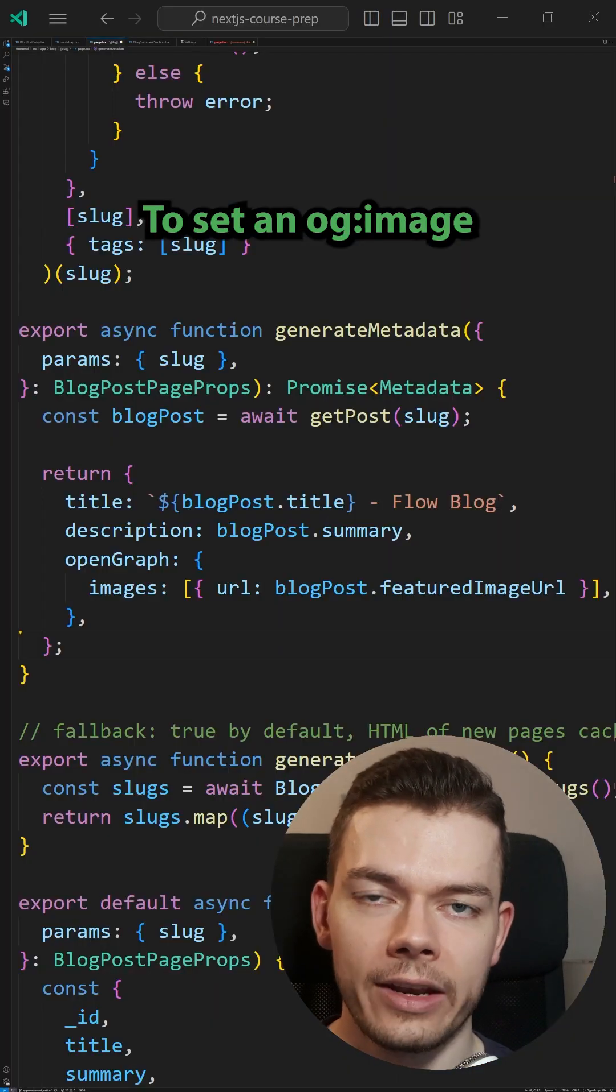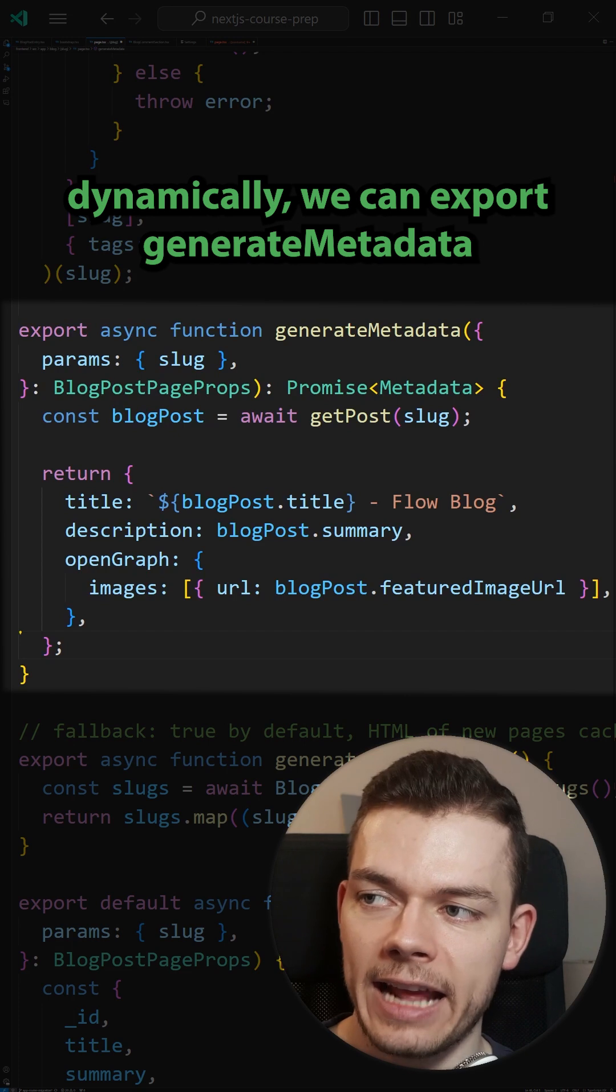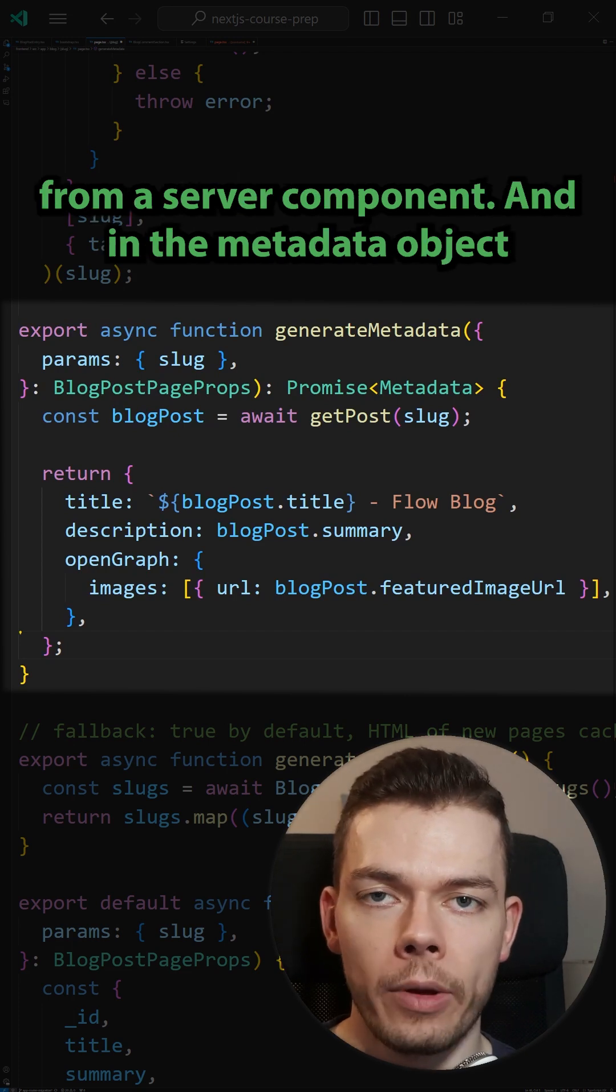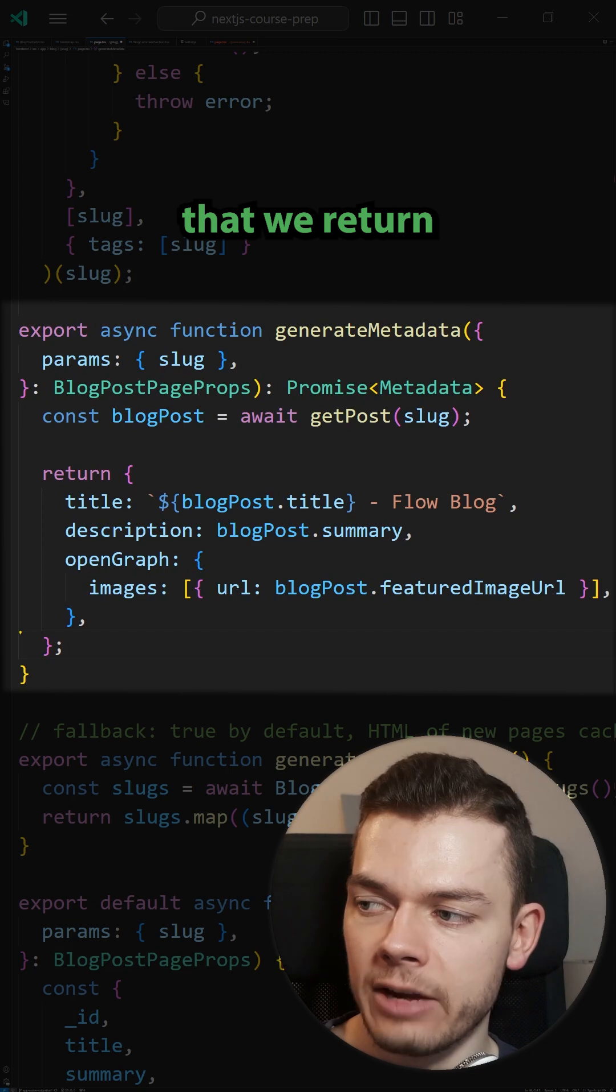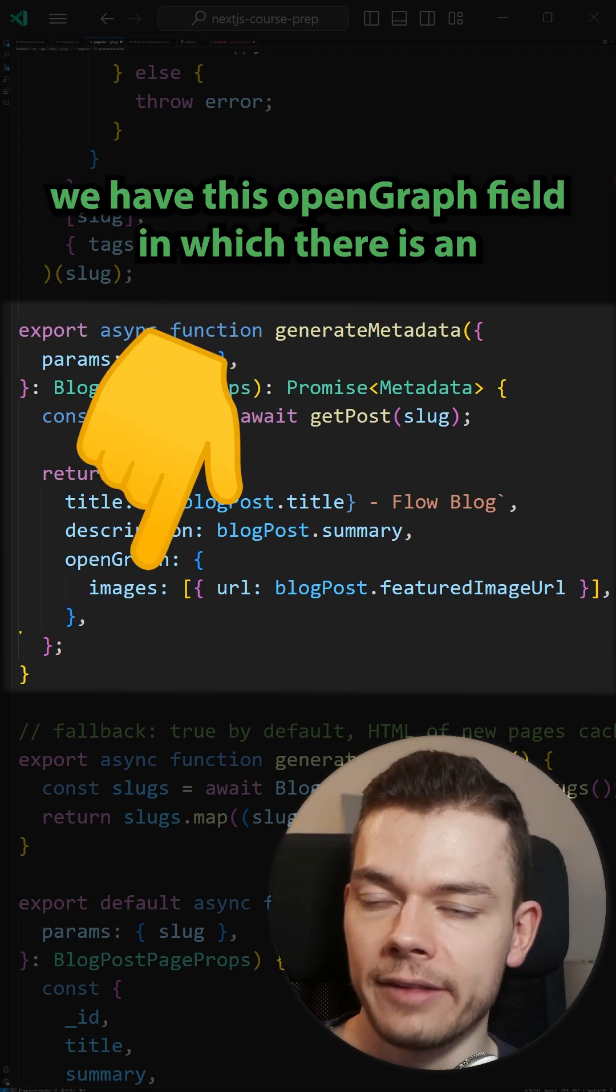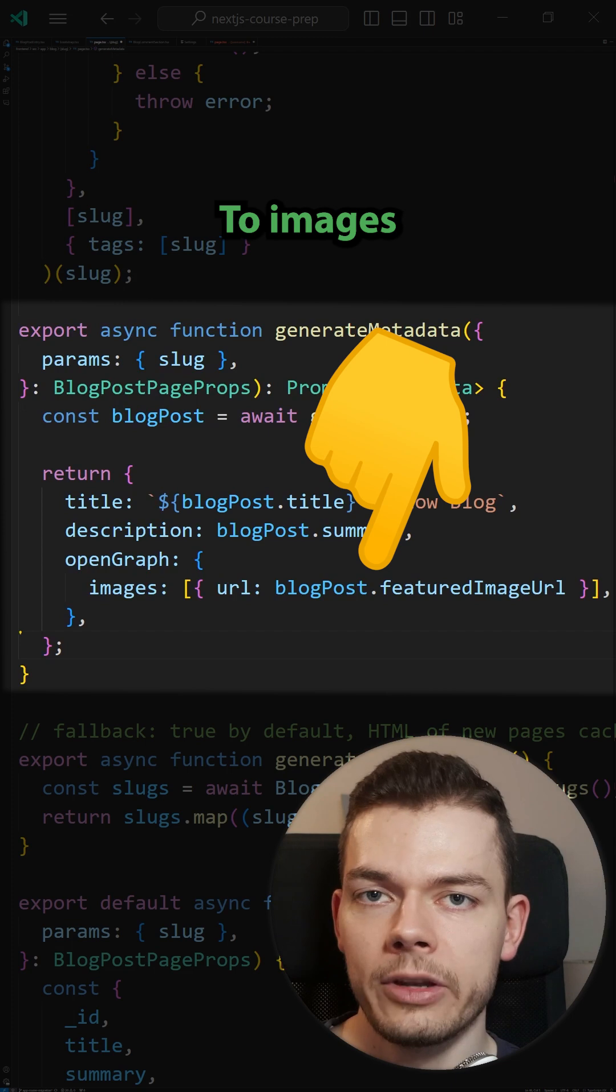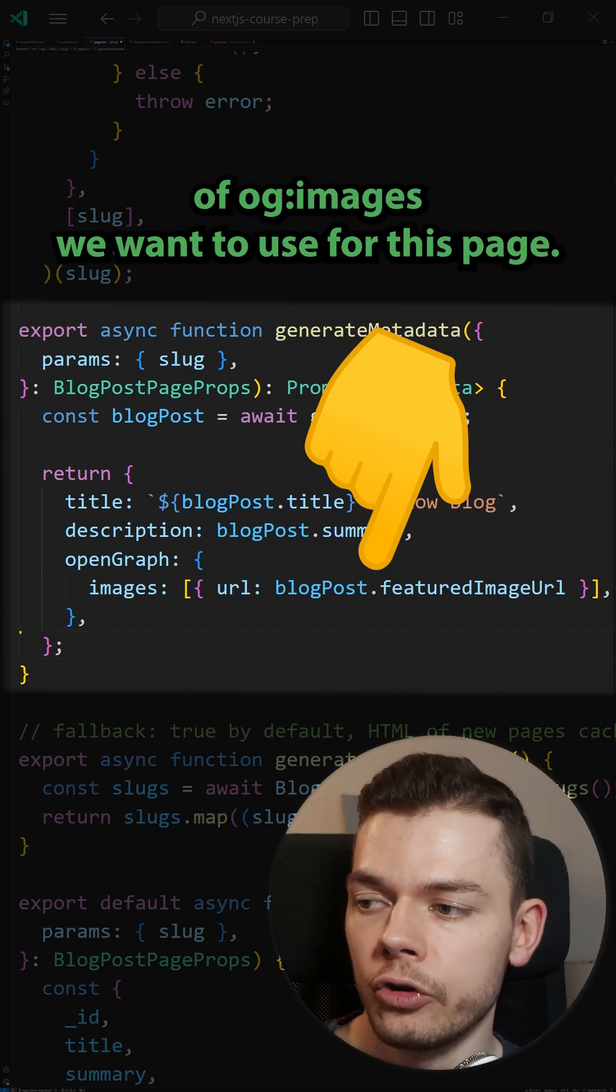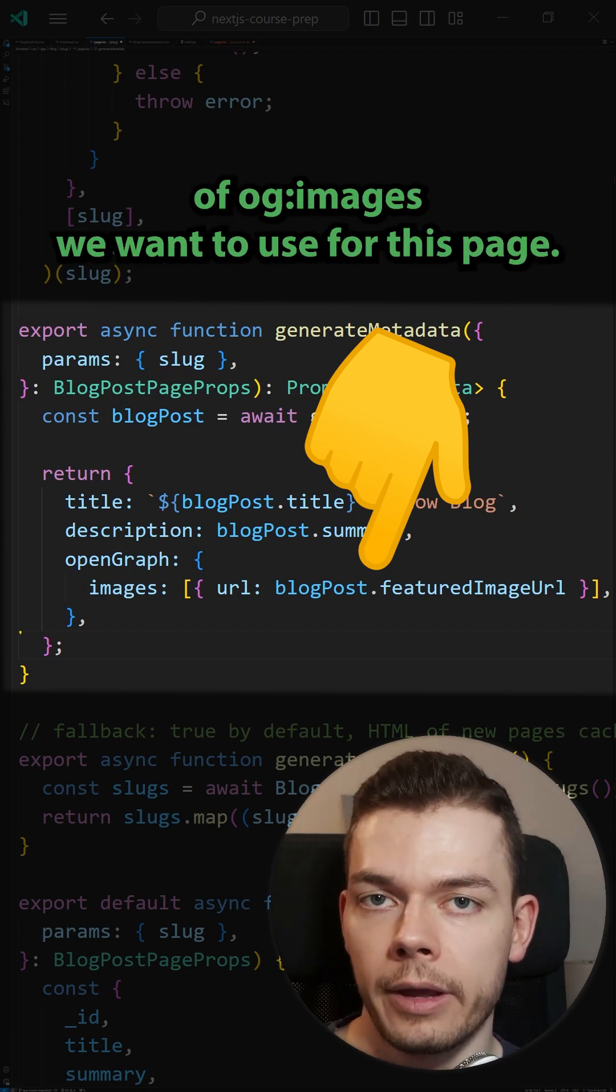To set an OG image dynamically, we can export generate metadata from a server component and in the metadata object that we return, we have this opengraph field in which there is an images field. To images, we can pass an array of OG images we want to use for this page.